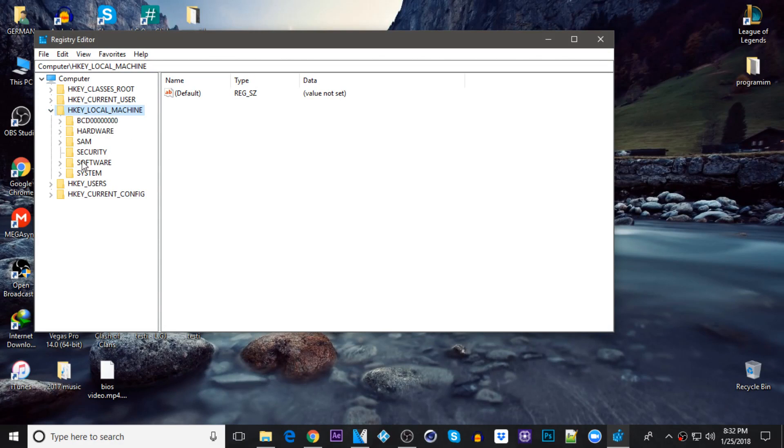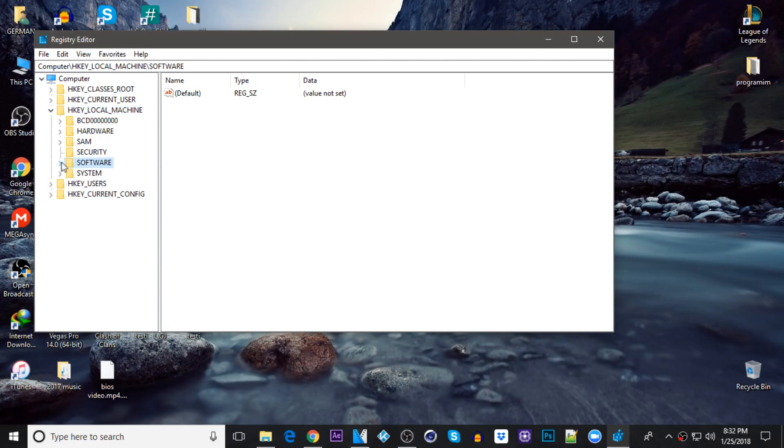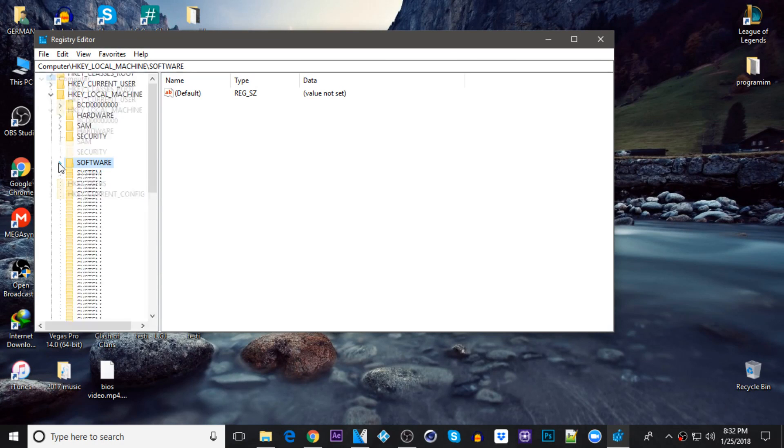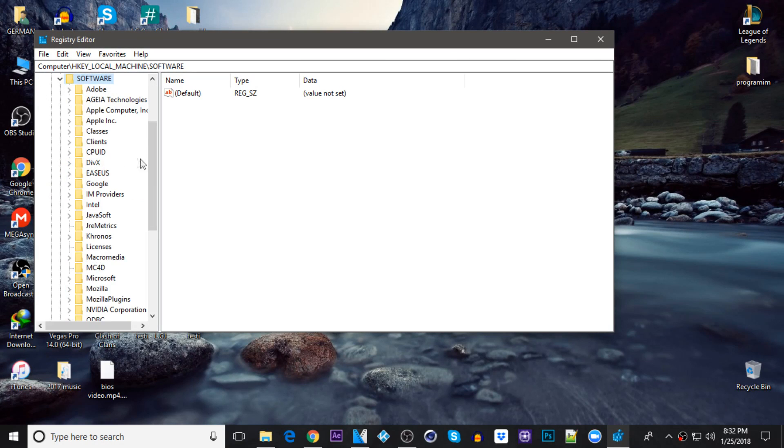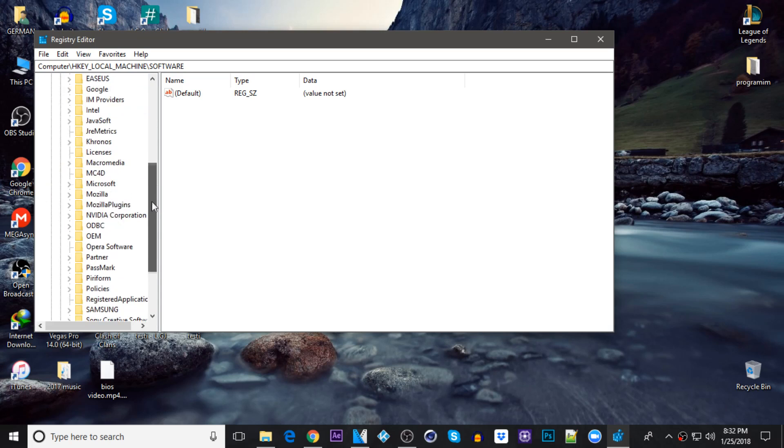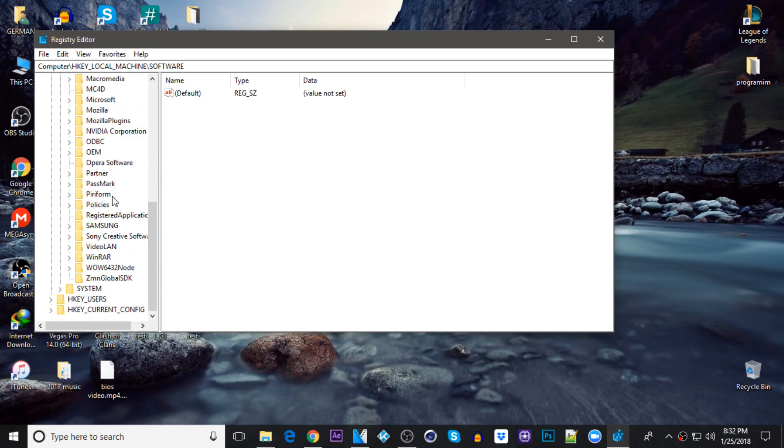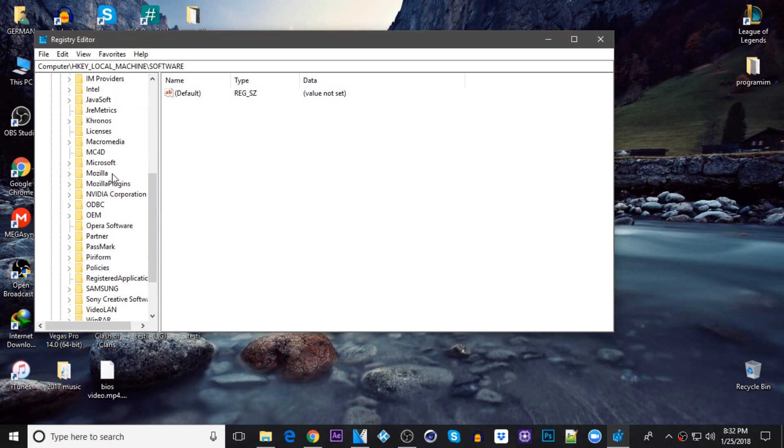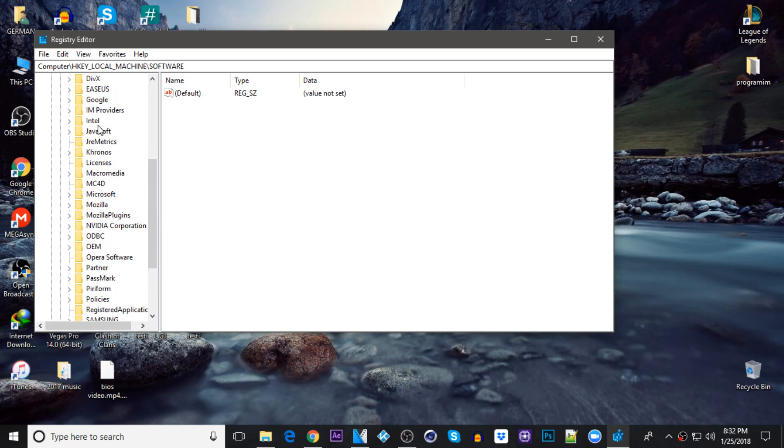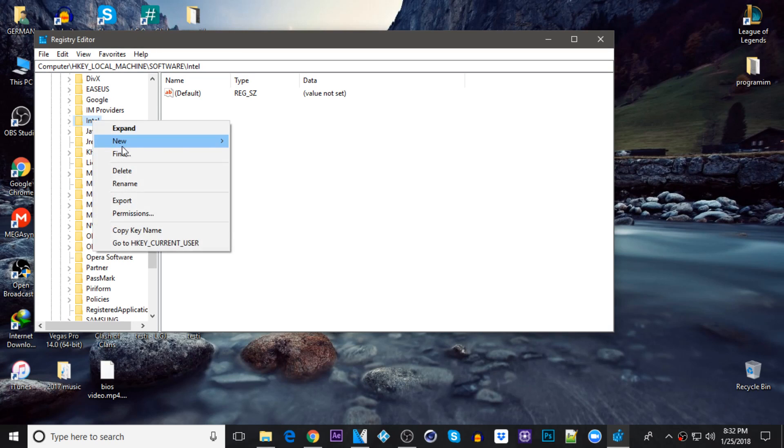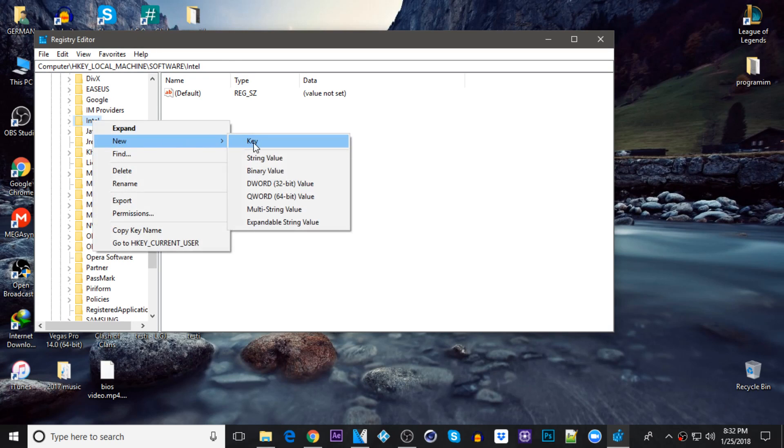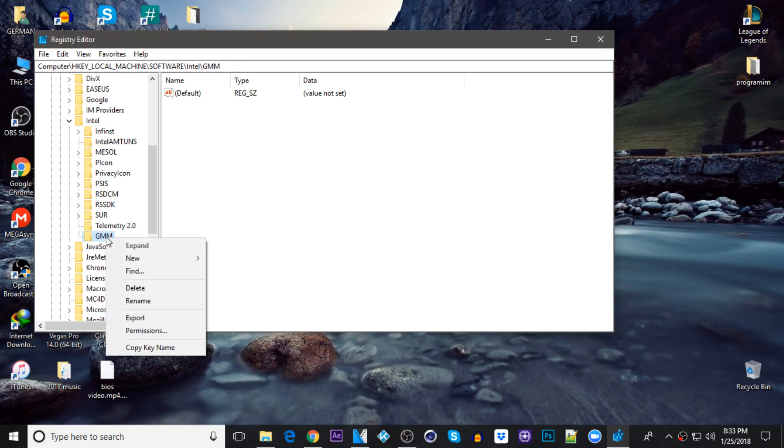Once you do that, click on software. Click on this triangle again and just try to find Intel. There you have it. Right click on Intel, click on new key, and be sure that you name this one GMM. Press enter.